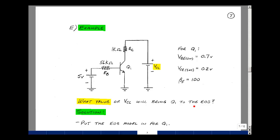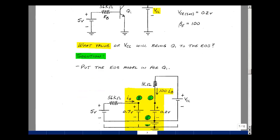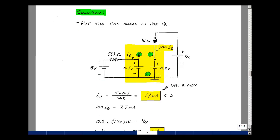At the edge condition, we're over-specifying the transistor state, and therefore under-specifying one parameter in the circuit — could be a voltage, could be a resistance. We put in the edge of saturation model and work backwards to find what value of VCC puts us there. The edge of saturation model has VBE on between base and emitter, VCE sat between collector and emitter, and we label the current as beta F times I_B. The base current is still 5 minus 0.7 over 56k, which is 77 microamps.